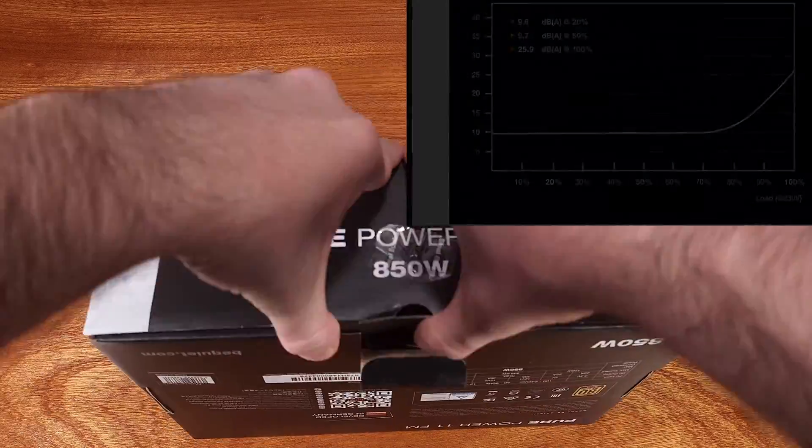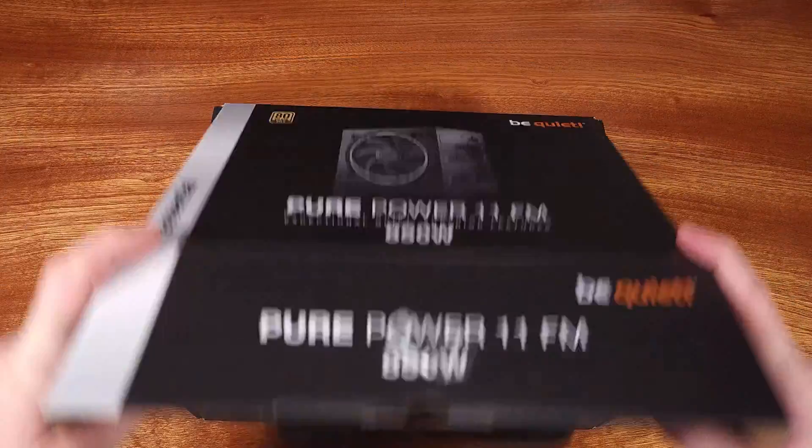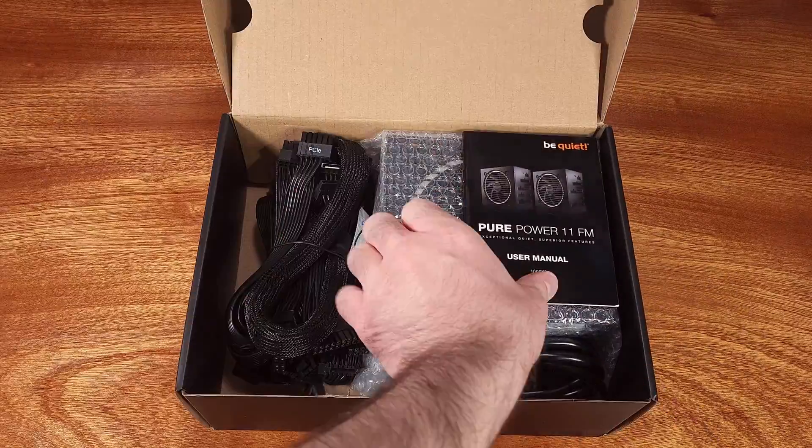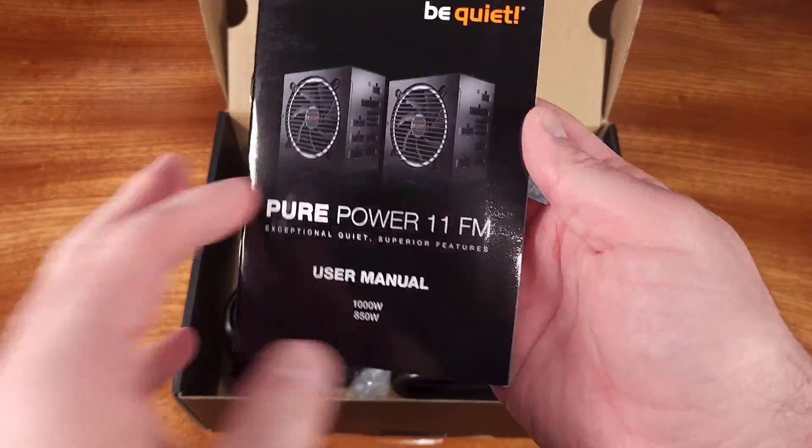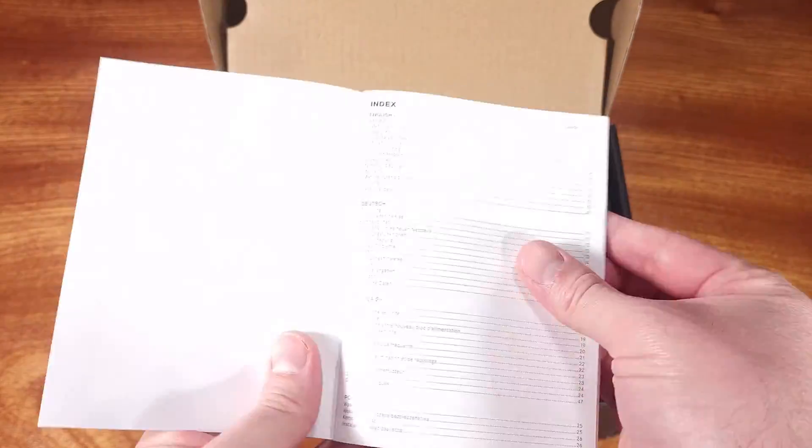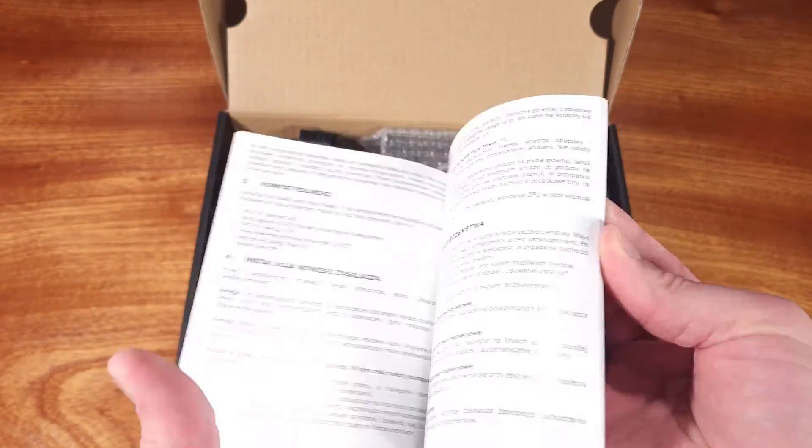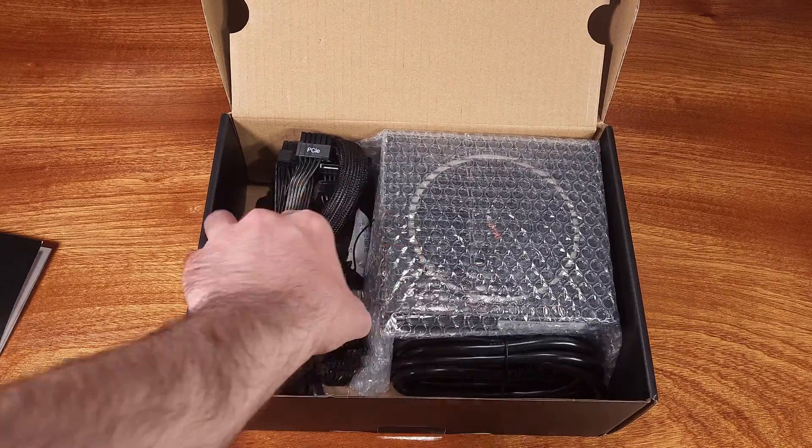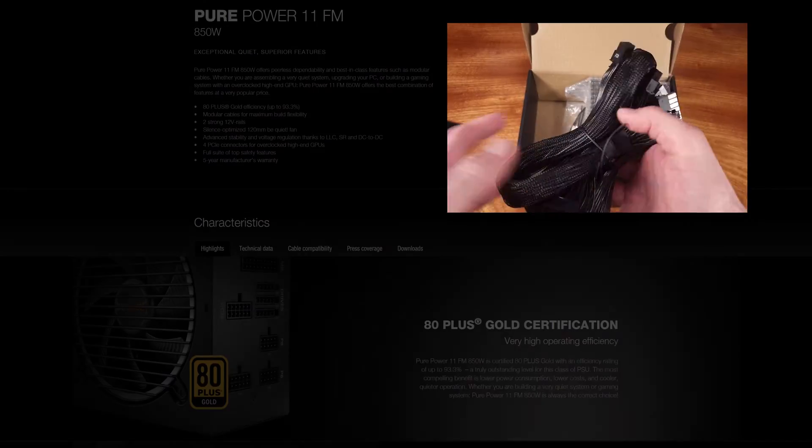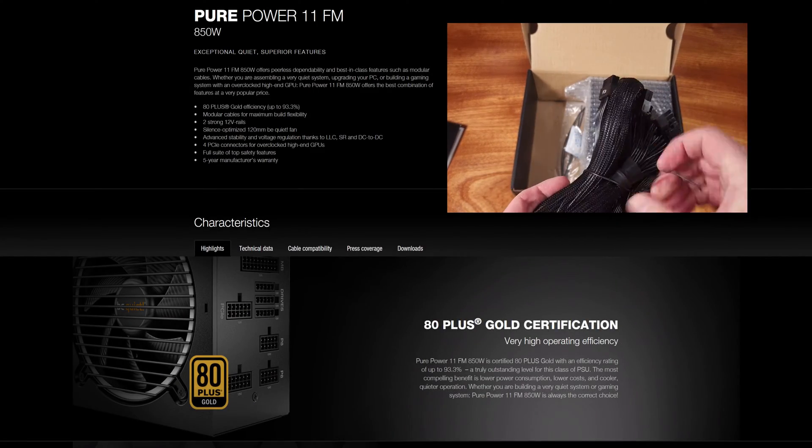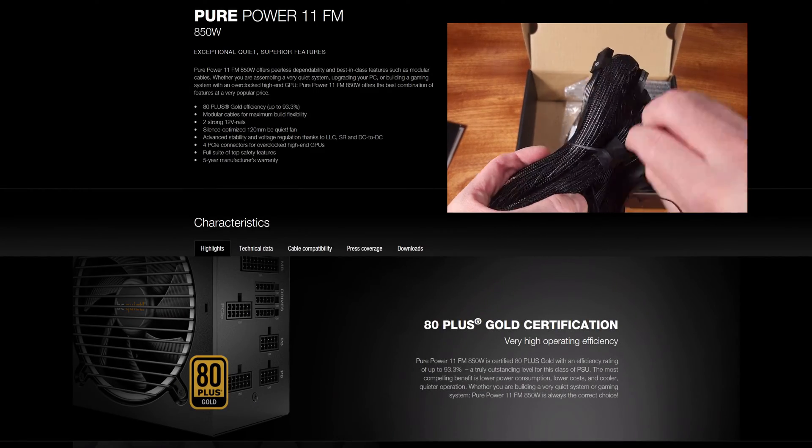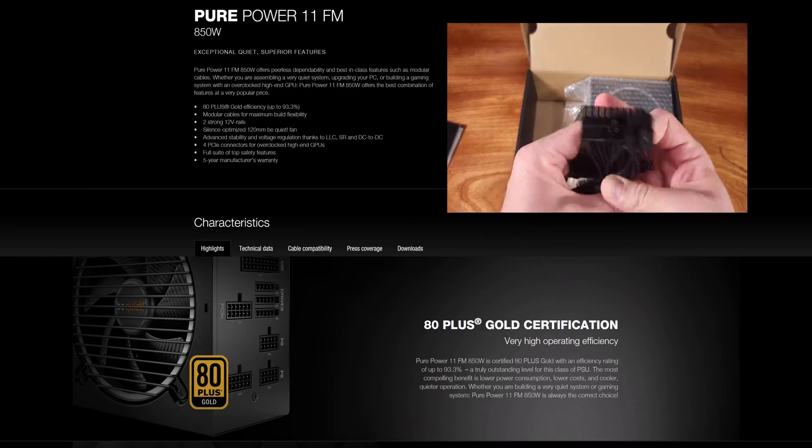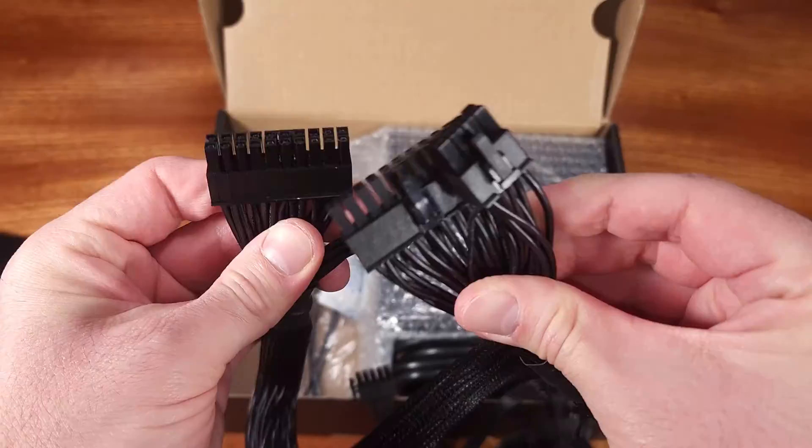I'll be taking a look at the power supply specs, its build quality, and installing it into my Alder Lake gaming PC. All of the PurePower11 series power supplies are 80 plus gold rated, which means that you won't be wasting tons of energy in order to power your gaming PC or workstation.